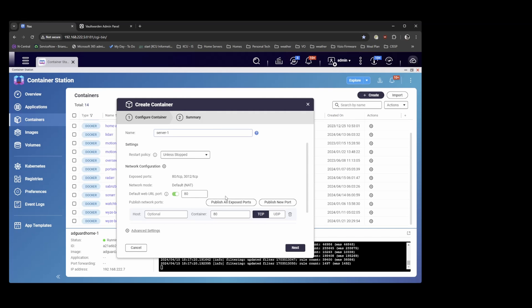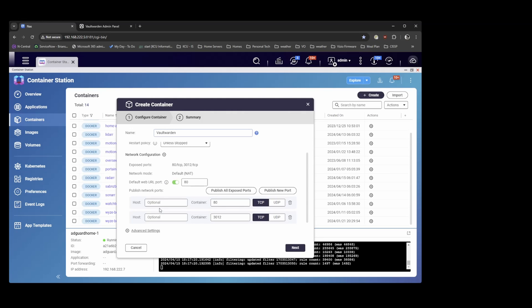Alright so we're going to give this a name, Vaultwarden. I am going to use port 800 on my host side to connect to port 80 on the container side. And I'll leave this as it is.